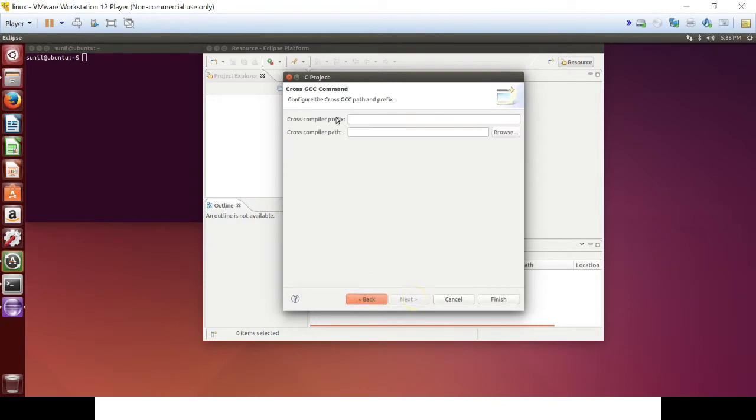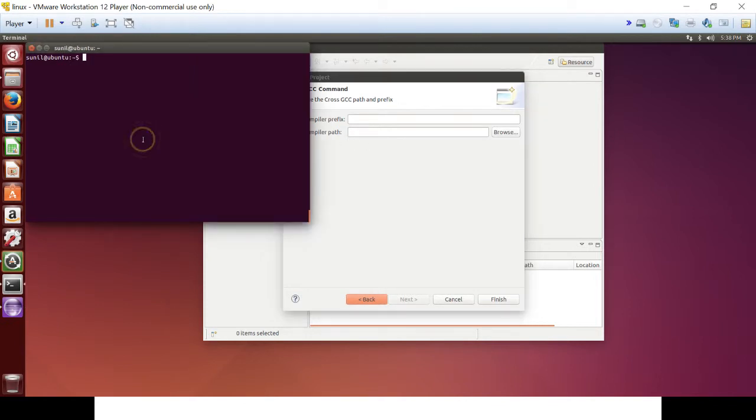Next, so here you need to provide a compiler path. So, go to toolchain folder.